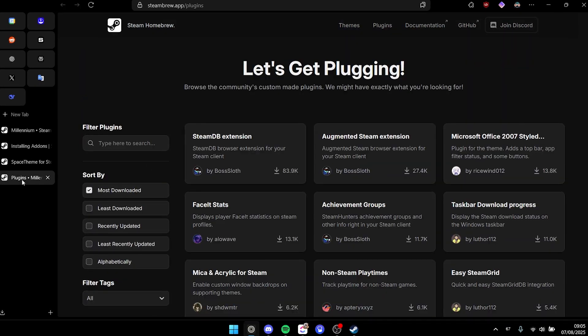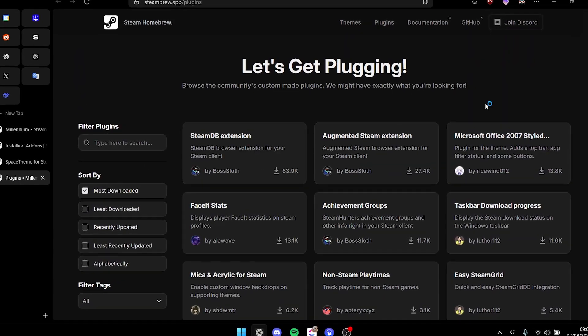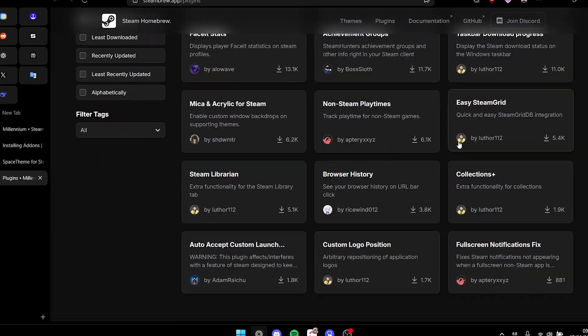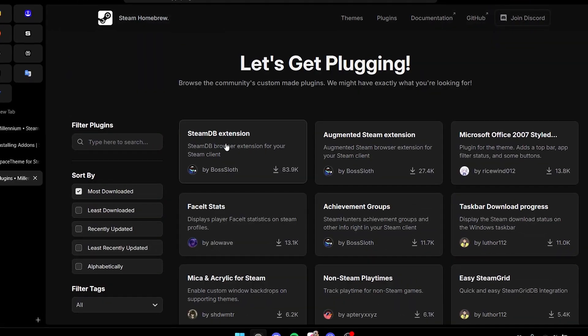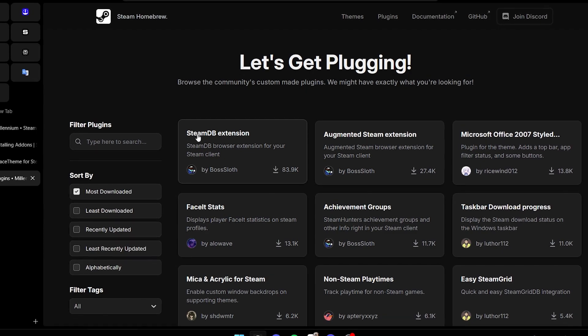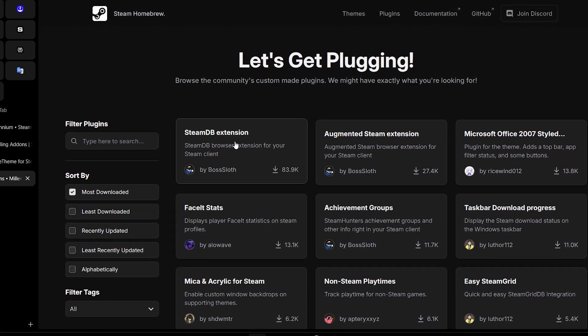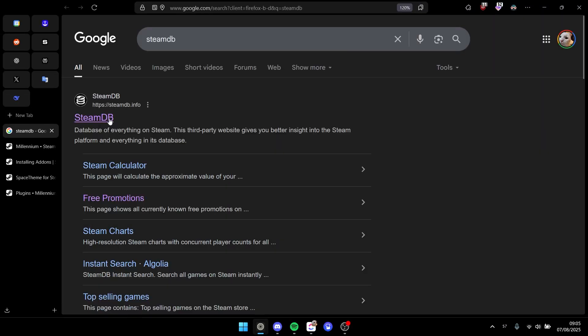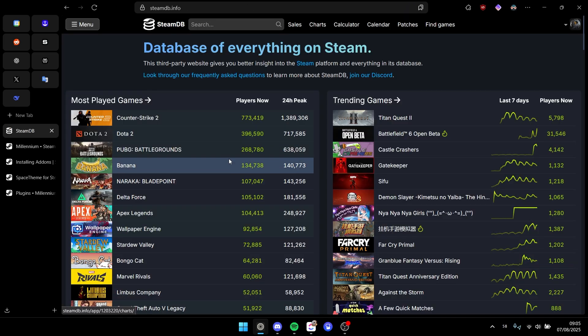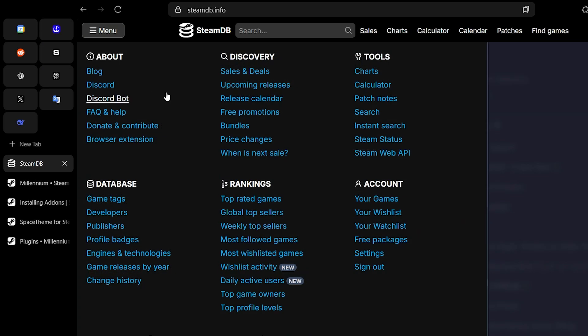we also have plugins. So on the plugins website we have some things right here. I think it could be quite useful - the SteamDB extension - because SteamDB is an amazing website for actually getting free Steam games and also calculating how much your Steam account is worth. Right above, just log in, and